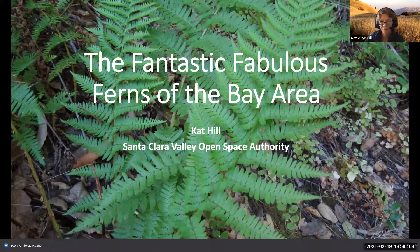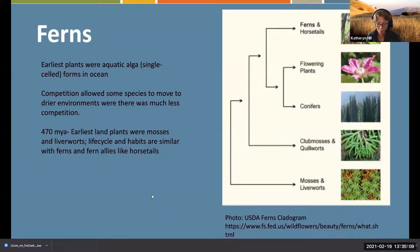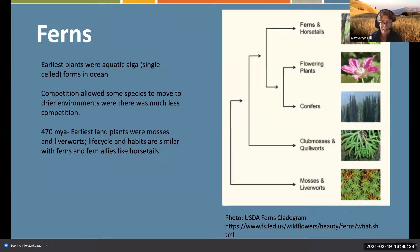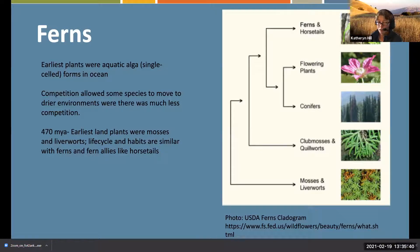To help you understand ferns, it's best to keep them in view of how they relate to other plants. I have a cladogram here from the USDA that lumps them in with horsetails. As you can see, they are actually derived from club mosses and quill warts, and further back, mosses and liverworts.